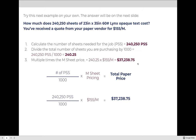Using the formula — number of sheets divided by 1,000, times the M-sheet price — we get: 240,250 divided by 1,000 equals 240.25. Multiplied by $155, the total cost comes out to $37,238.75.